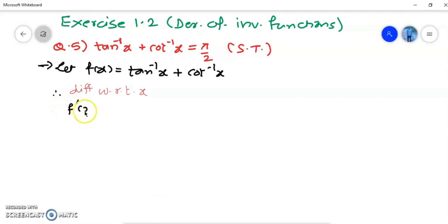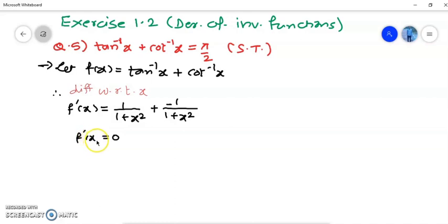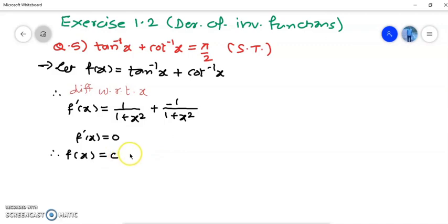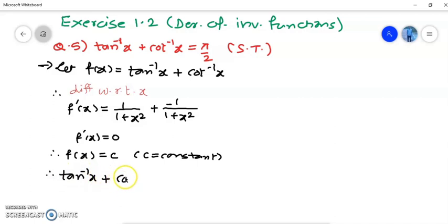Differentiating with respect to x, f'(x) = derivative of tan⁻¹(x) + derivative of cot⁻¹(x). Derivative of tan⁻¹(x) is 1/(1 + x²), and derivative of cot⁻¹(x) is -1/(1 + x²). Adding these two gives f'(x) = 0. This means f(x) is a constant function, since the derivative of a constant is 0.